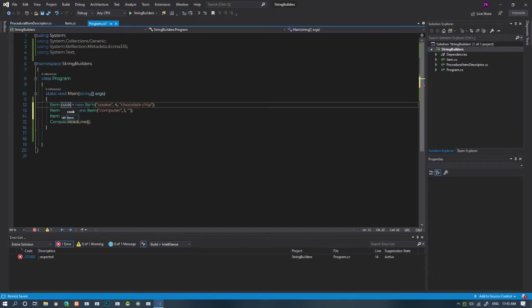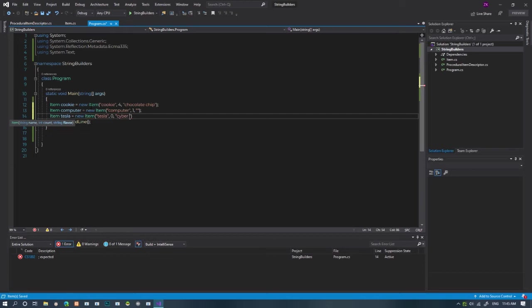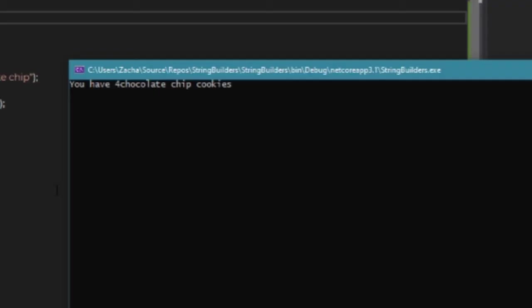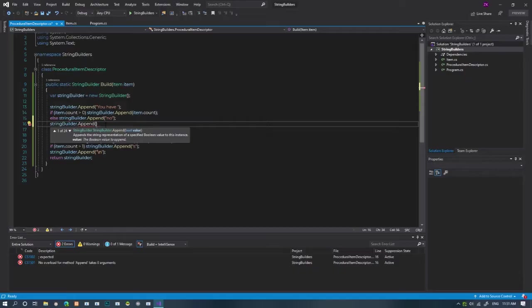I hear the cybertruck is popular. Let's say I have no tesla cybertrucks. Let's get the cookies string builder and print it to the console. You see, we forgot to space out the item count from its name. Oopsies. Let's fix that real quick.